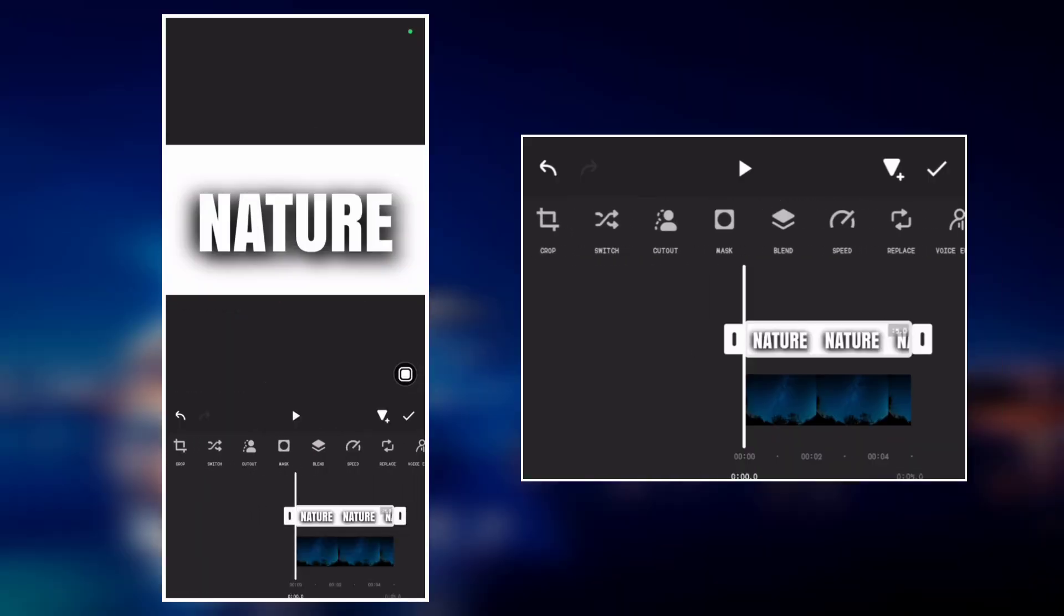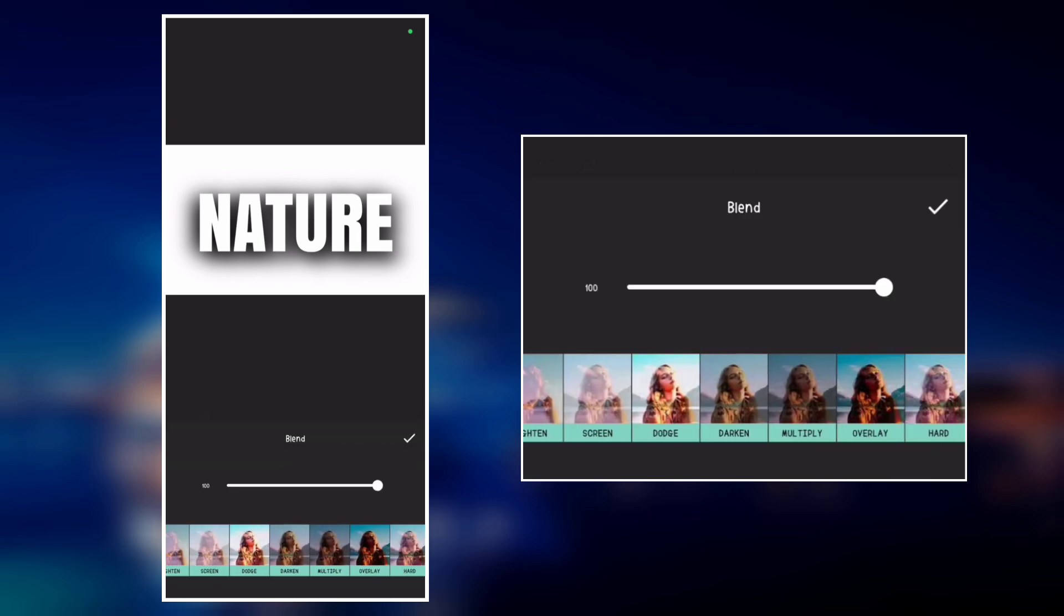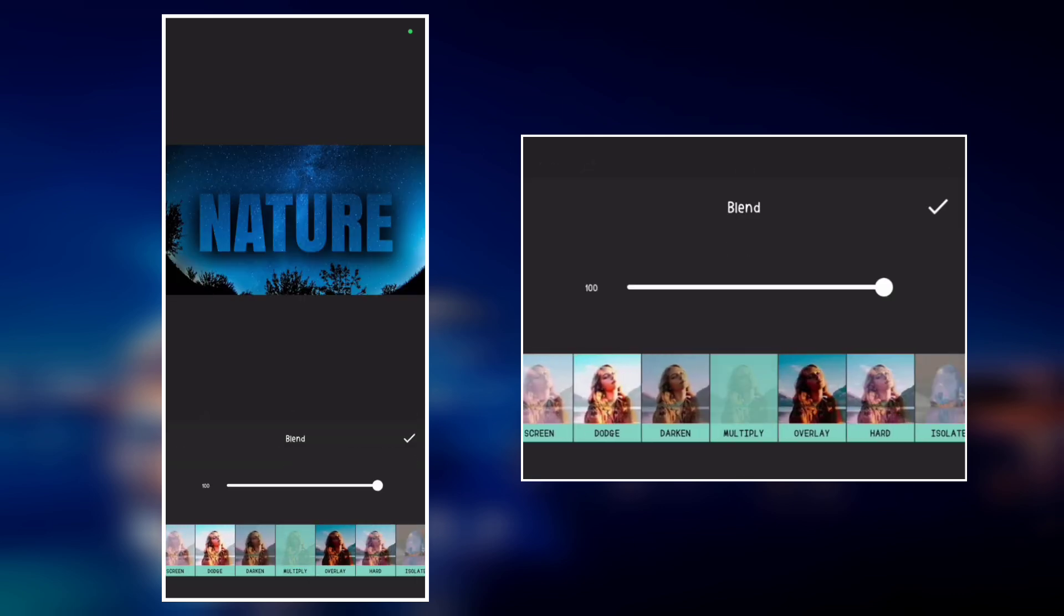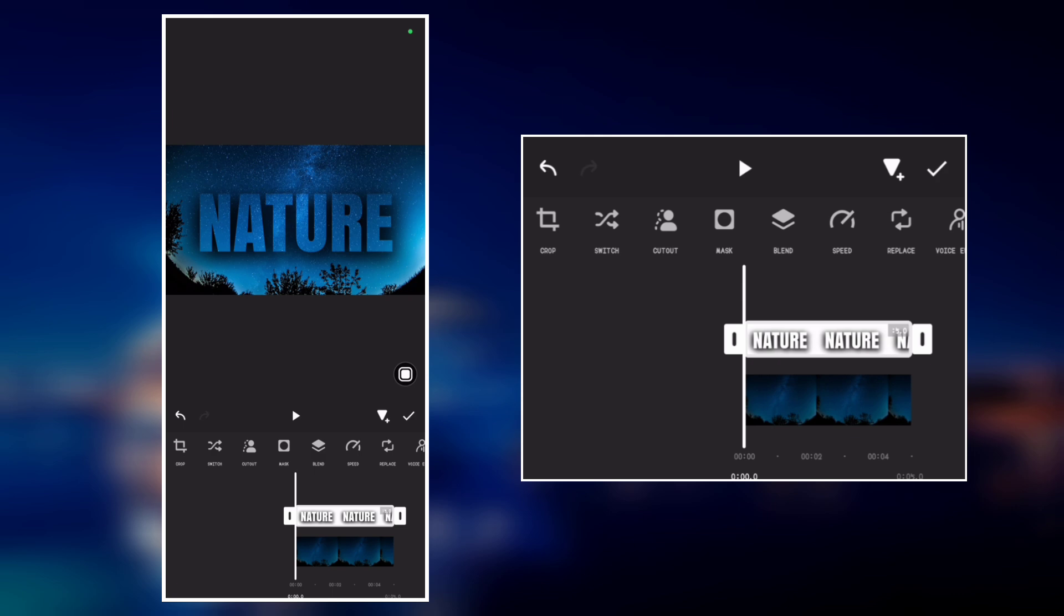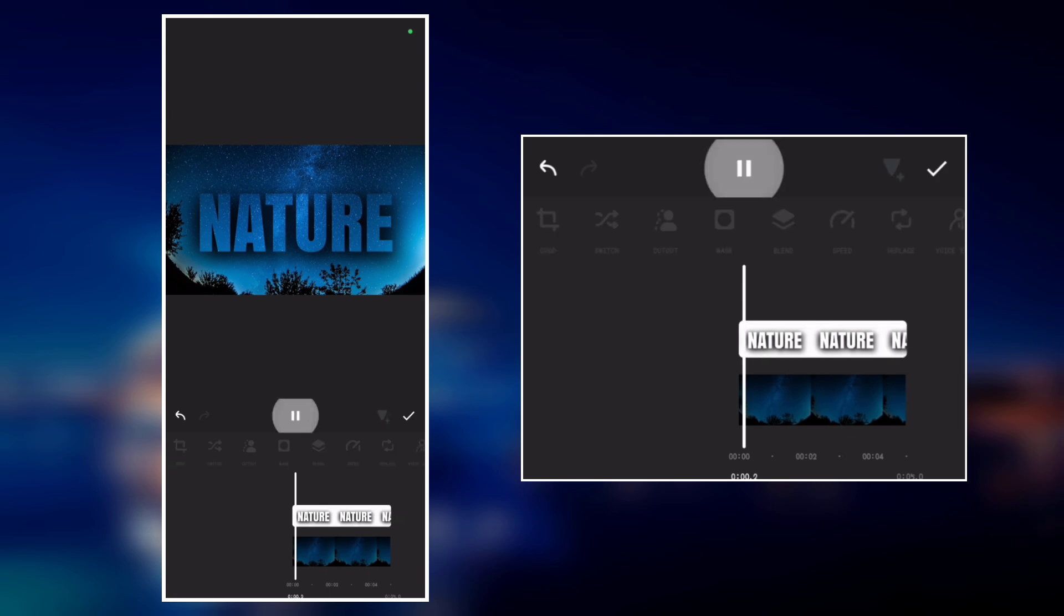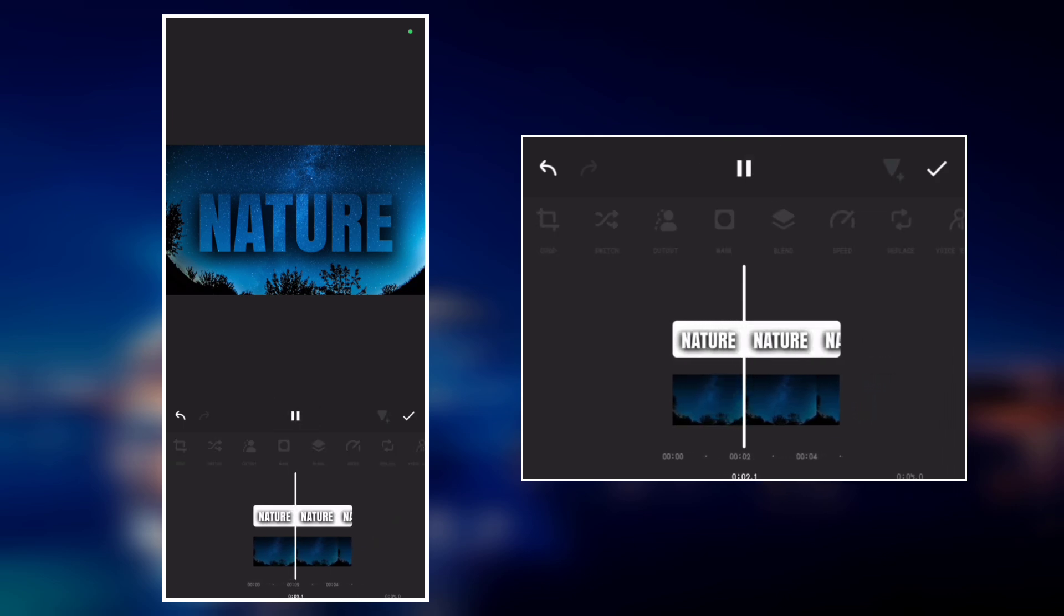Now go to blend and select multiply. And here is the final result. So we have successfully created this amazing text effect using InShot Video Editor.